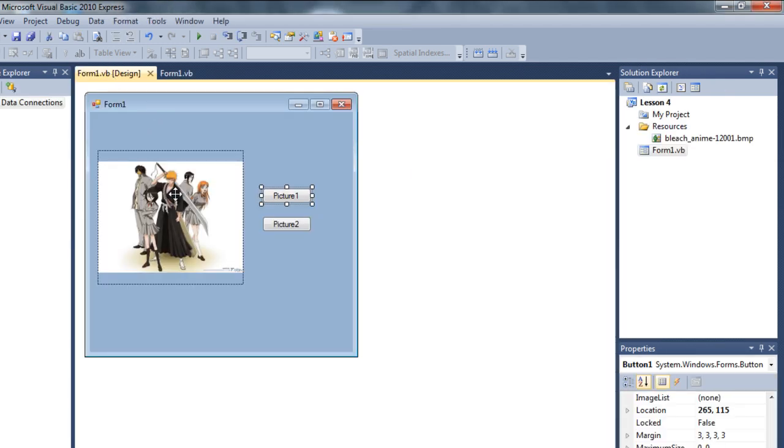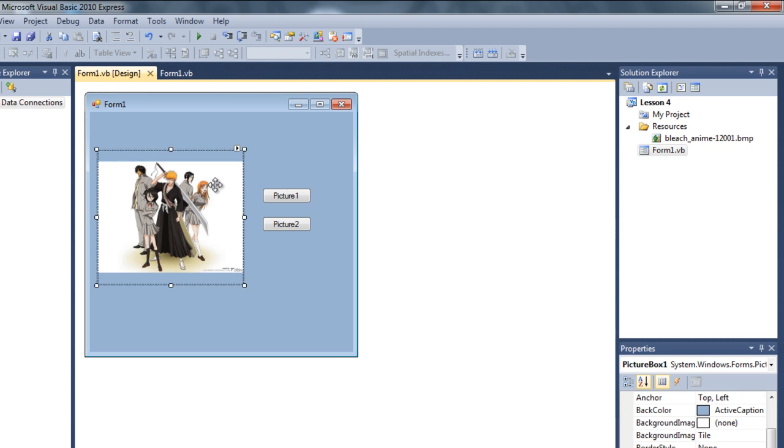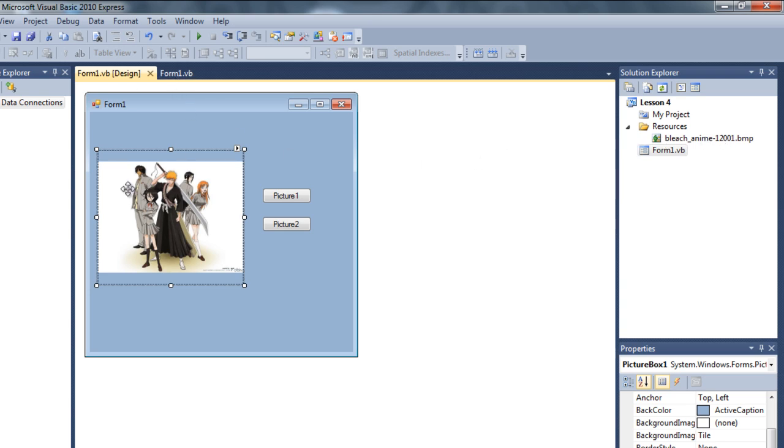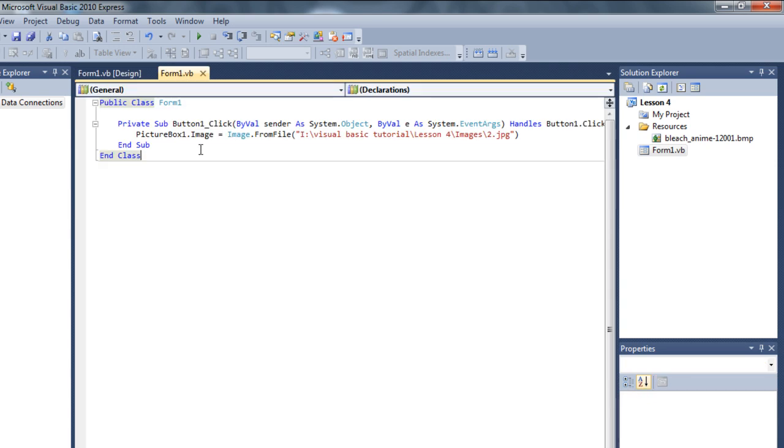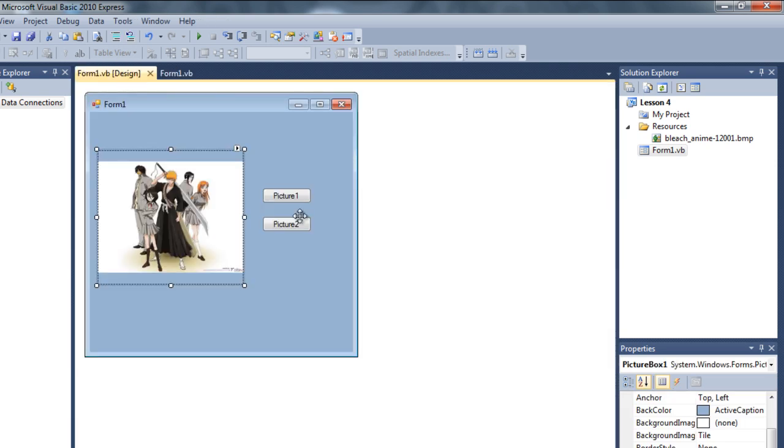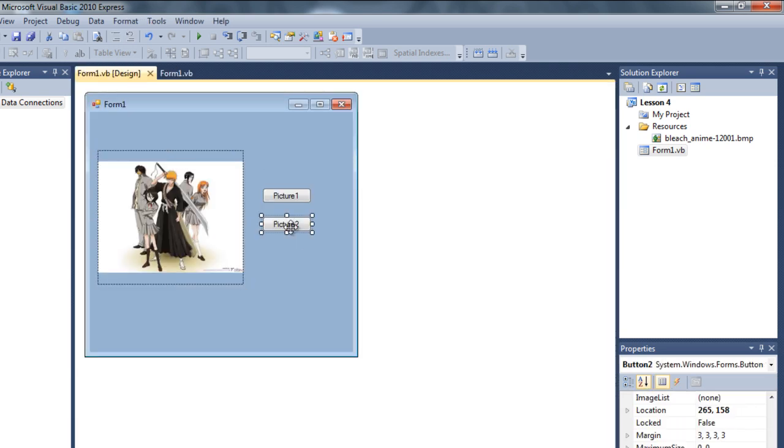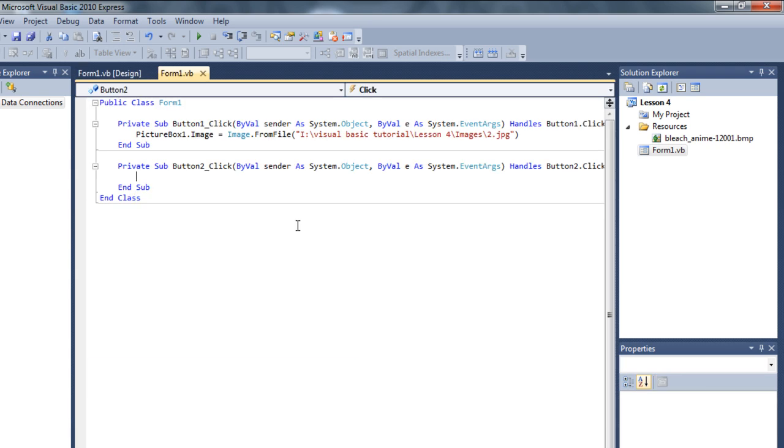Also, as you know, this picture has been saved as resources because we have imported from the project resource. So we can call this picture a little bit another way also. Like, just double click on the picture box 2.